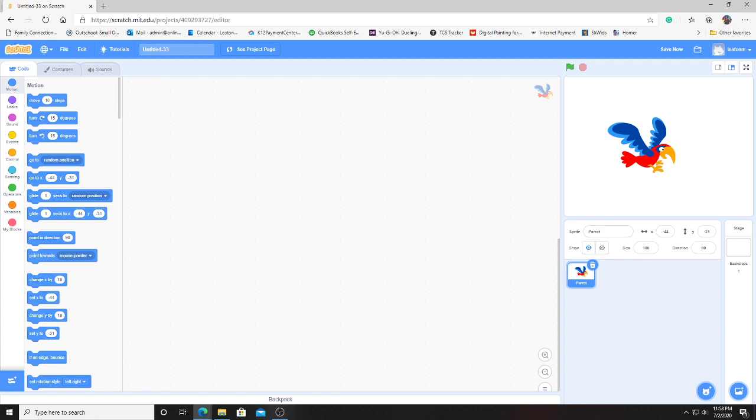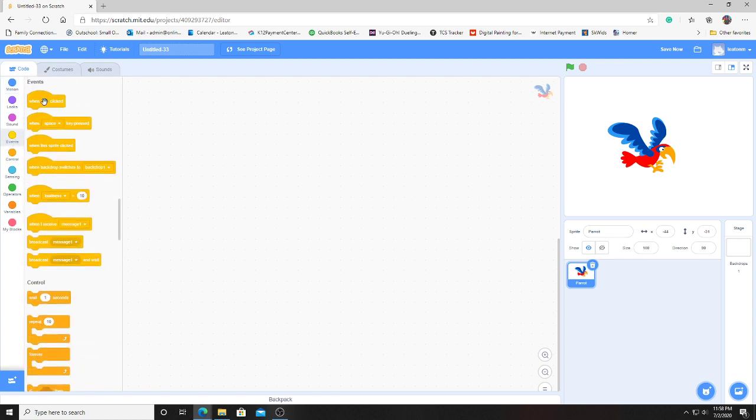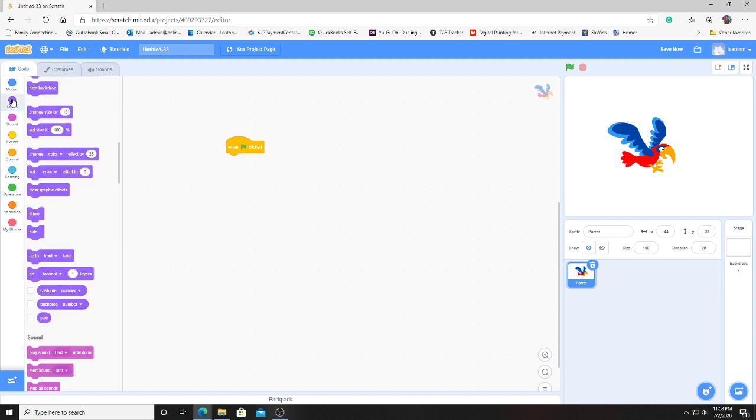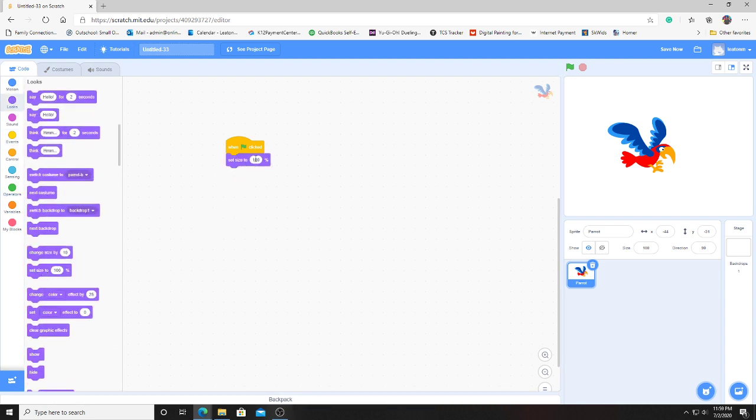Let's start off by placing some code on this bird. The first code we're going to use is when the flag is clicked. When the flag is clicked, we also want to reduce his size just a little bit. Currently this is his full 100% size. Let's turn this now to about 25.